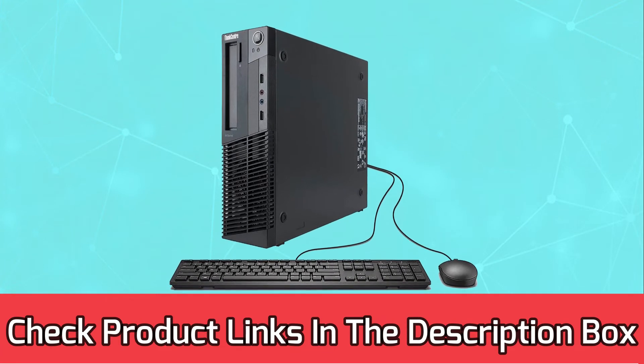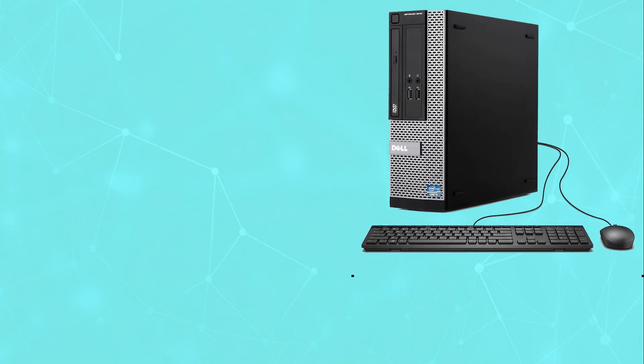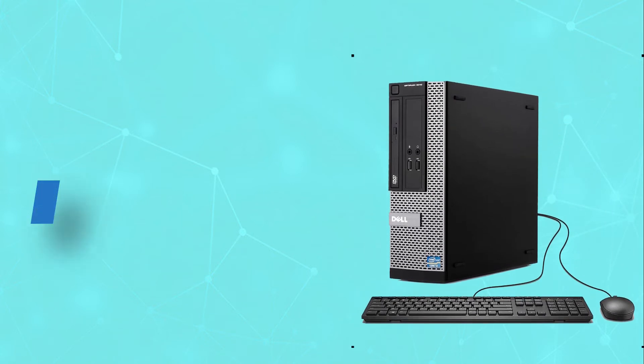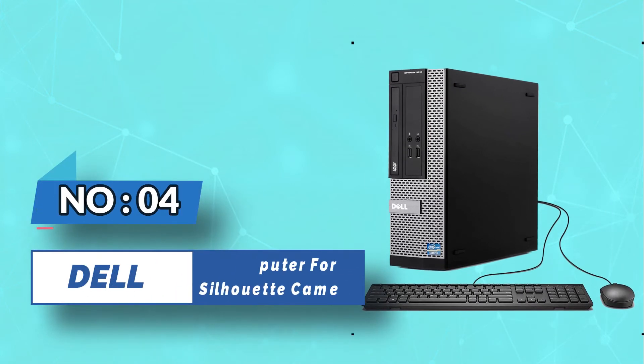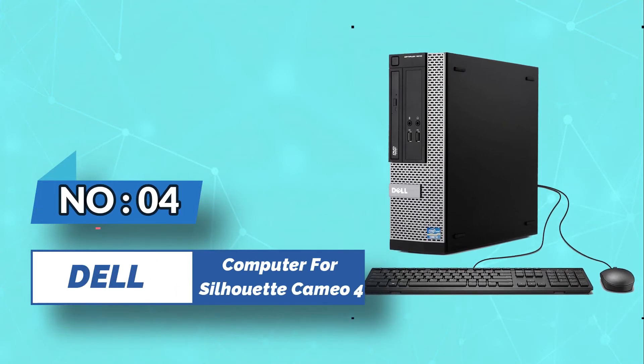Number 4: Dell Computer for Silhouette Cameo 4.